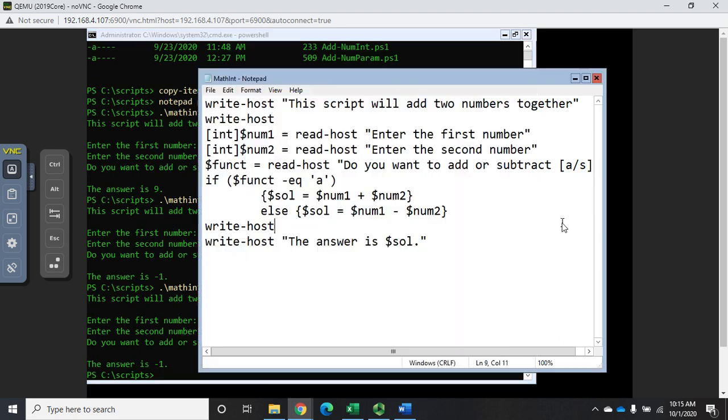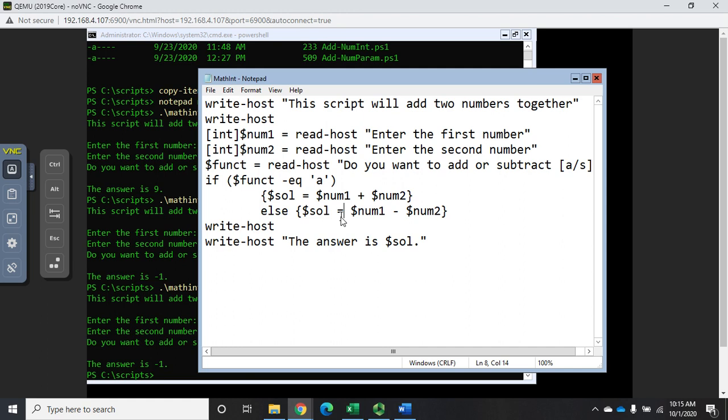Well it's going to subtract because in my script we said if it's an a then add, if it's anything else then do a subtract. What if I didn't want to allow that? Let's say I wanted to only allow an a or an s and if anything else then give an error. I can do it like this.